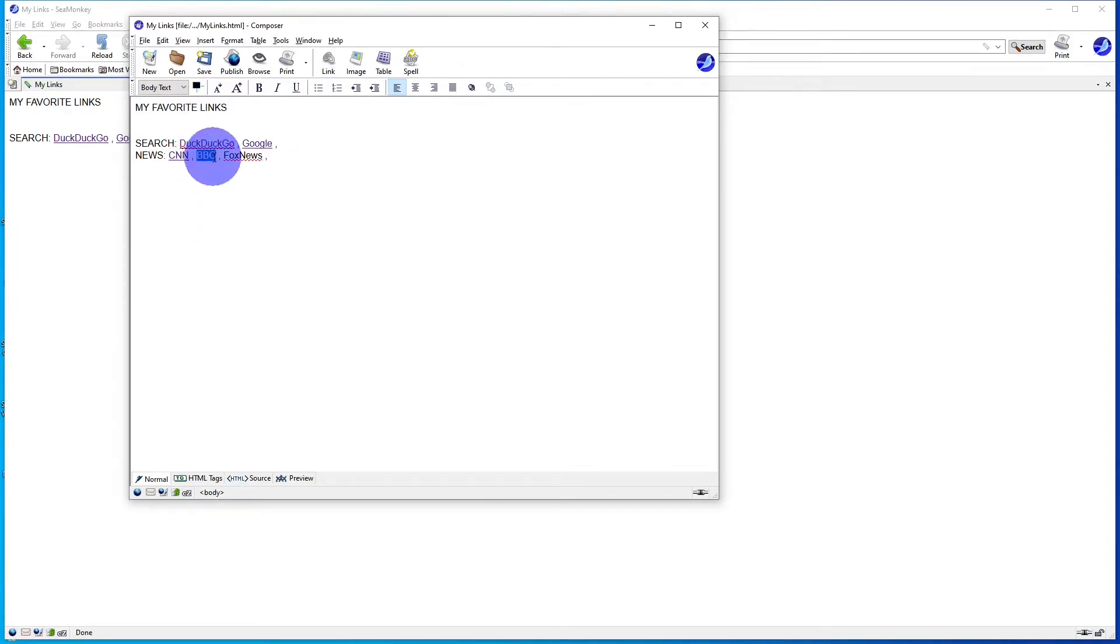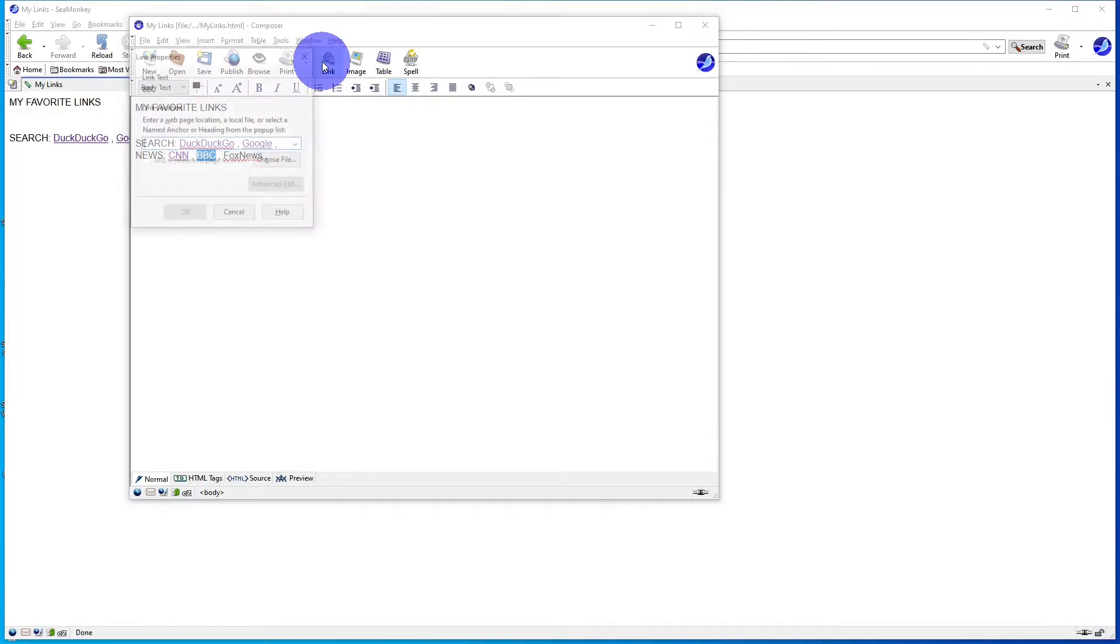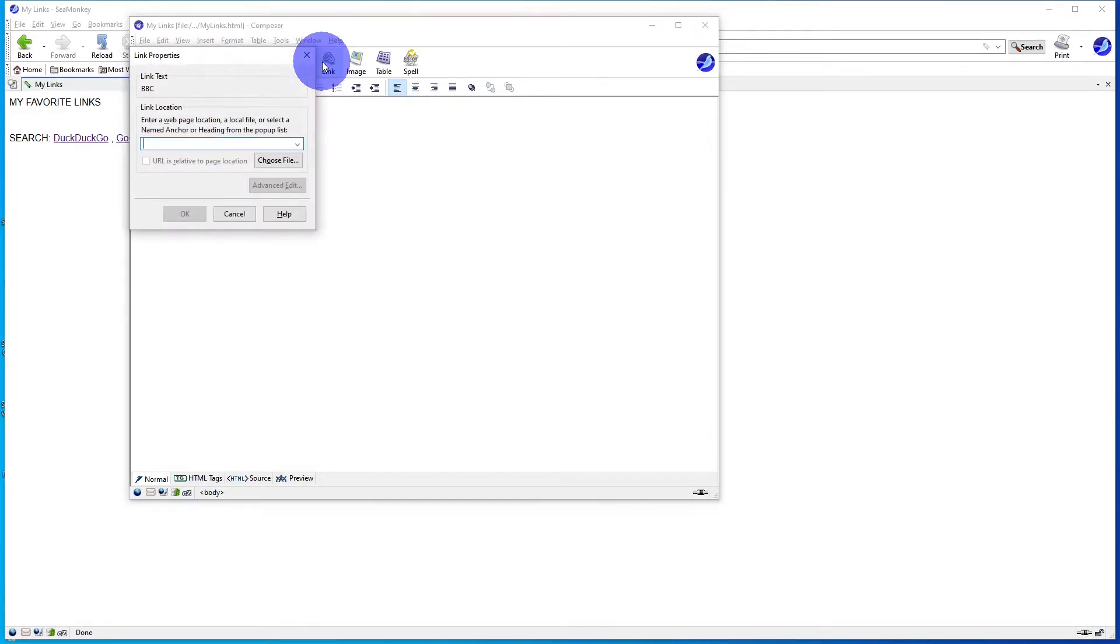Select the next text that's to be a link, click on Link, type in the URL.